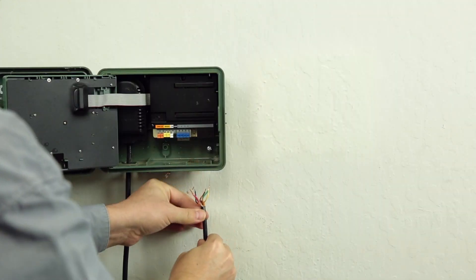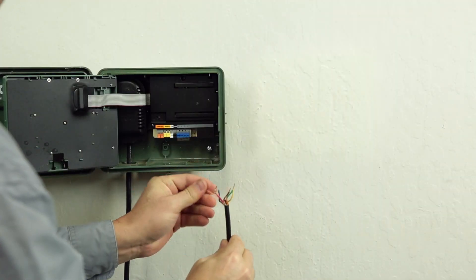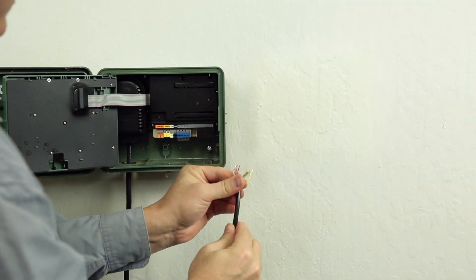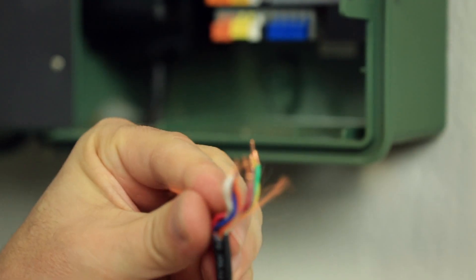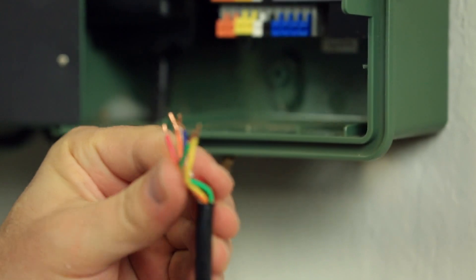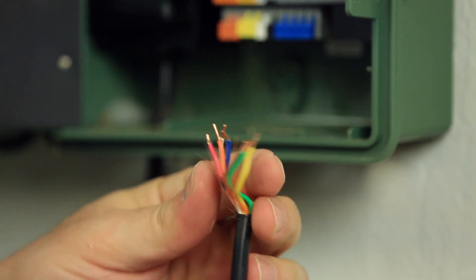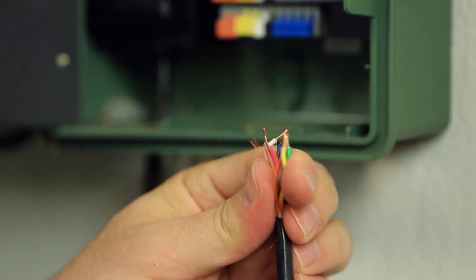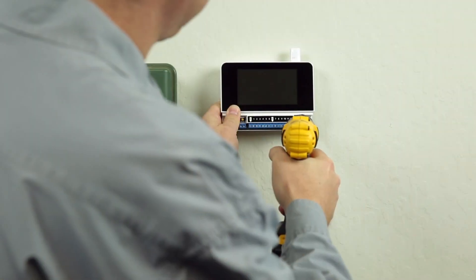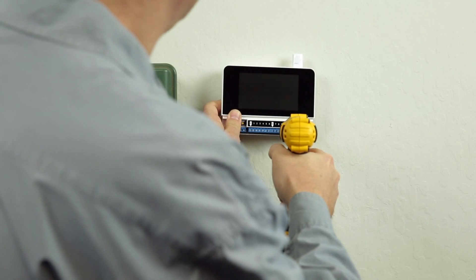Ensure that you identify the common wires. These are important and are usually white. You may have more than one common wire. Which one you use will not be important.